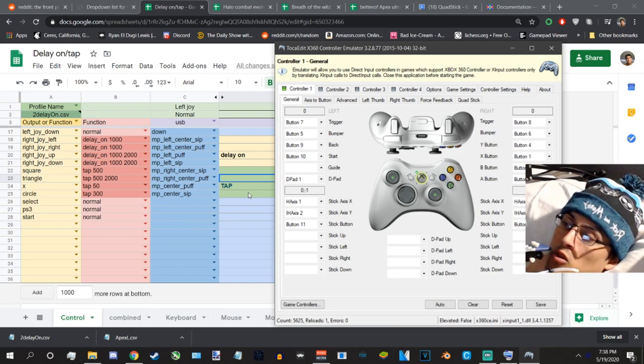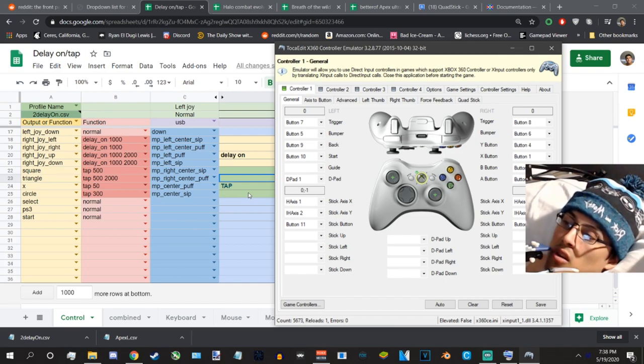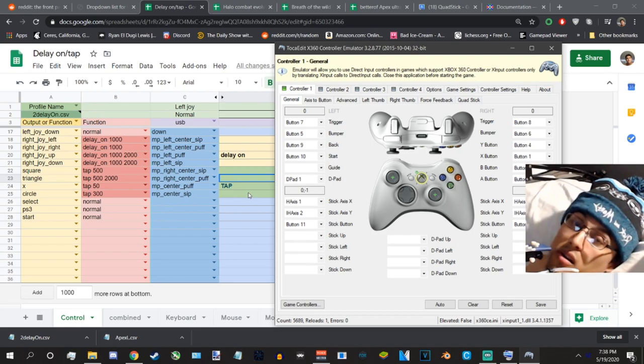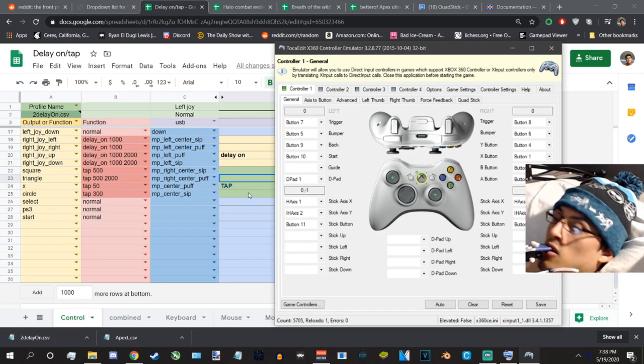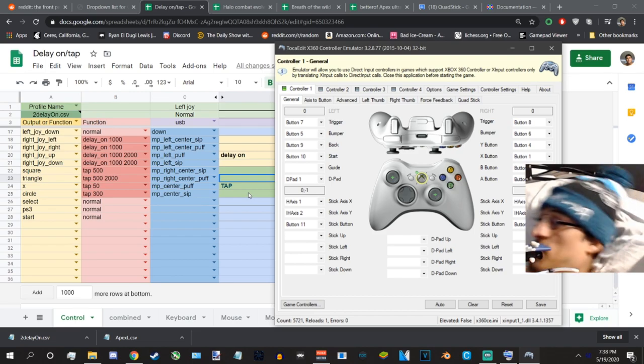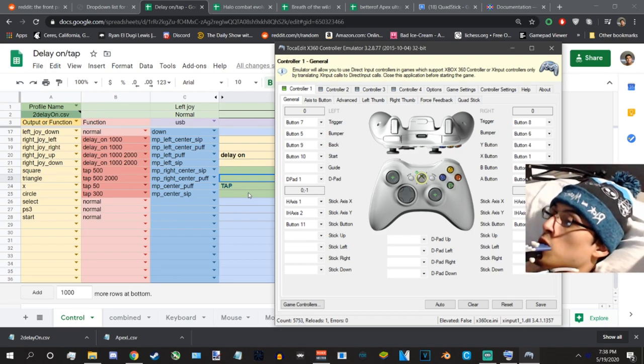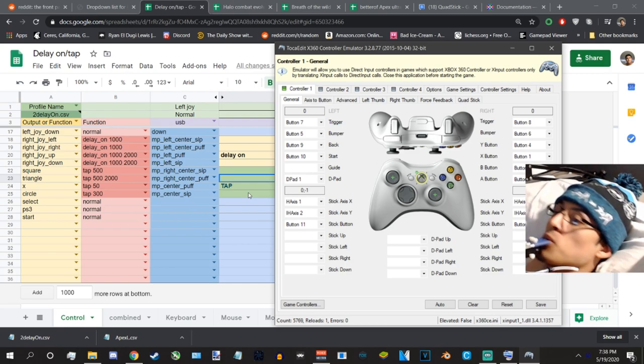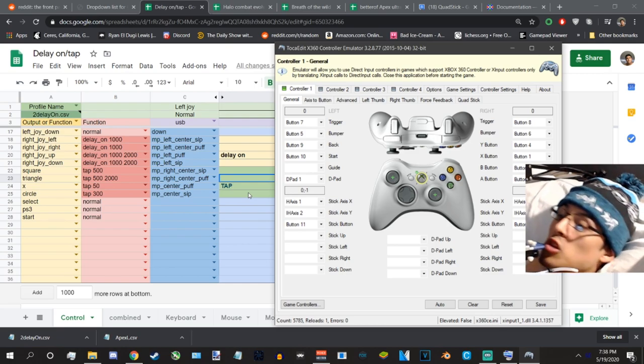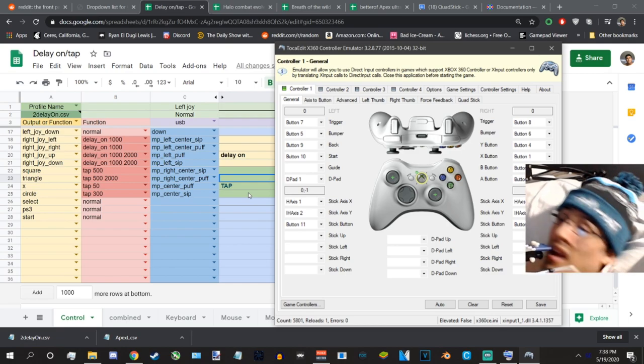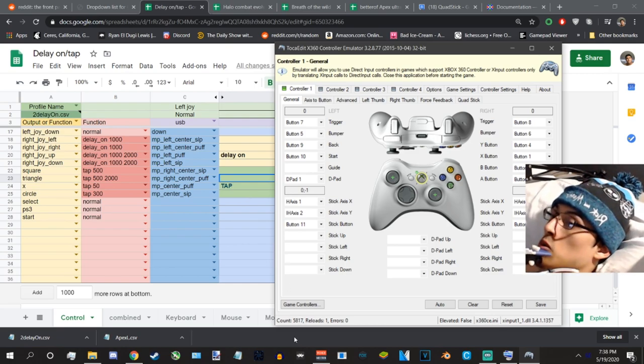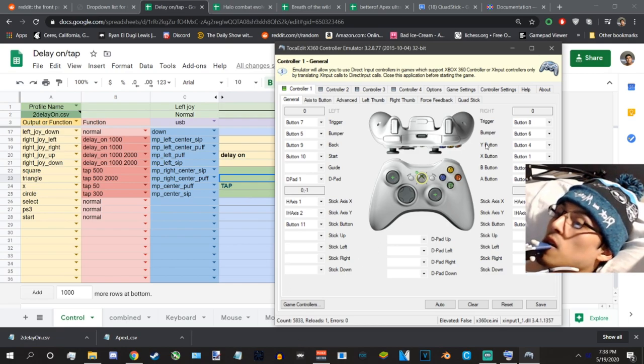So the sweet spot for me is between 250 and up. That's pretty much it. I use this a lot and I'll explain how I use it in a little bit. Let me move on to delay on.